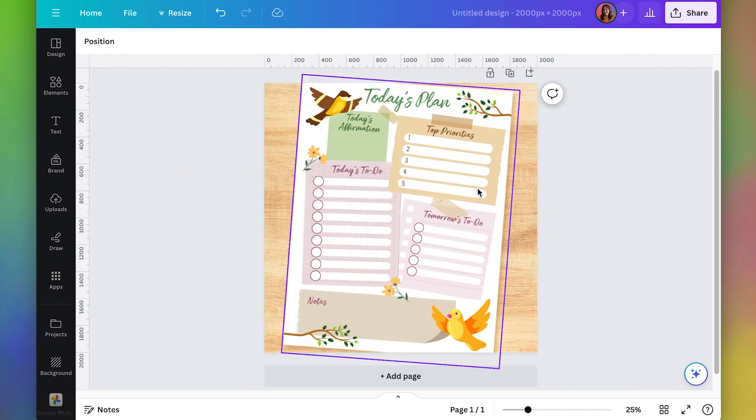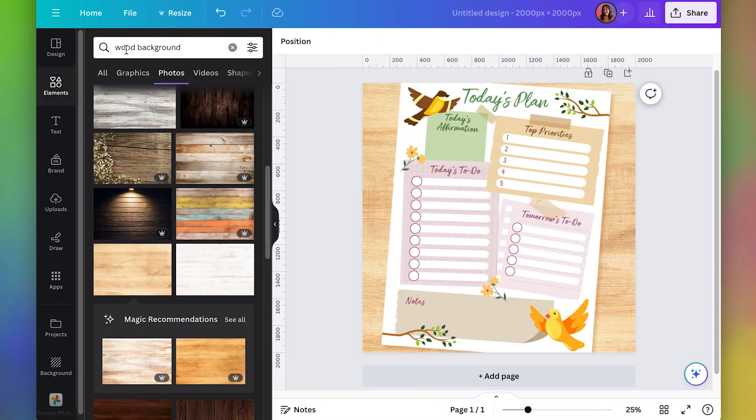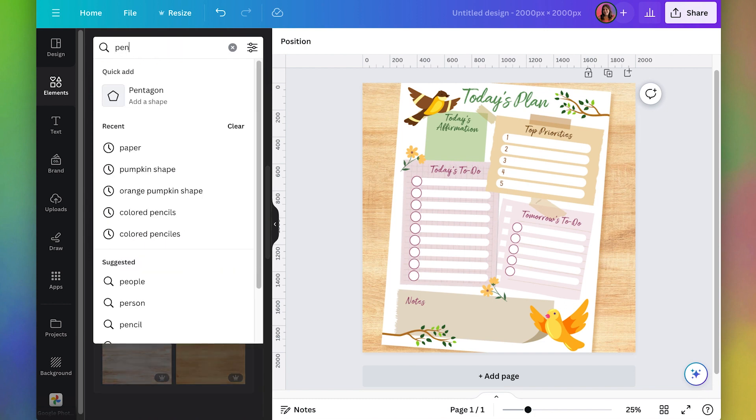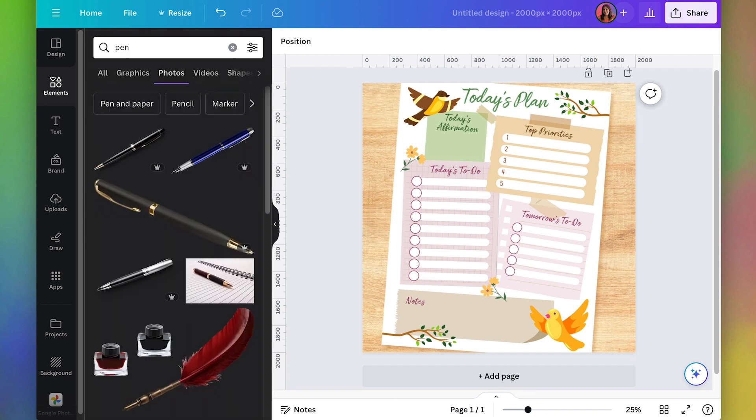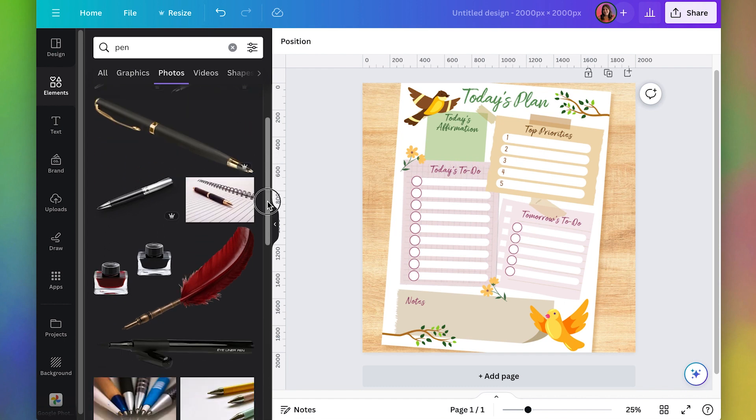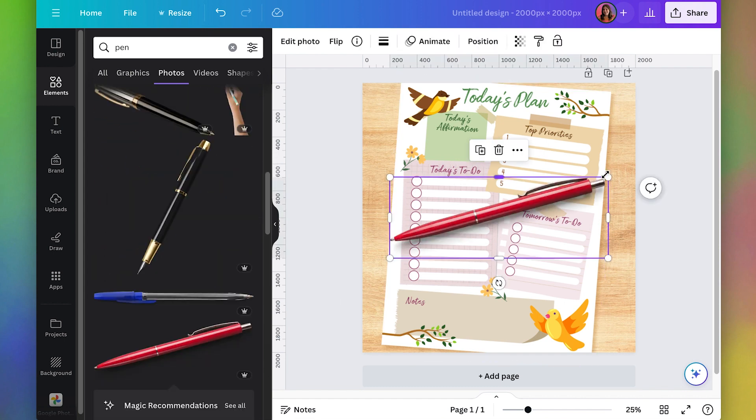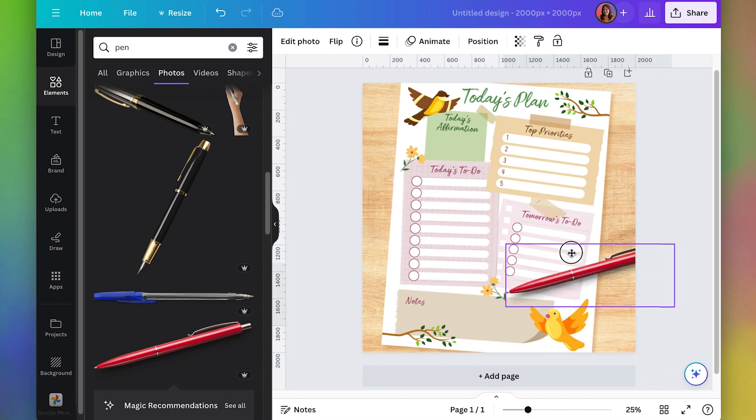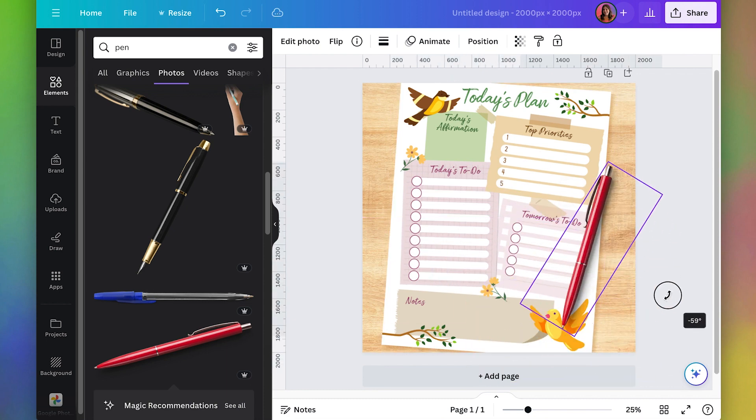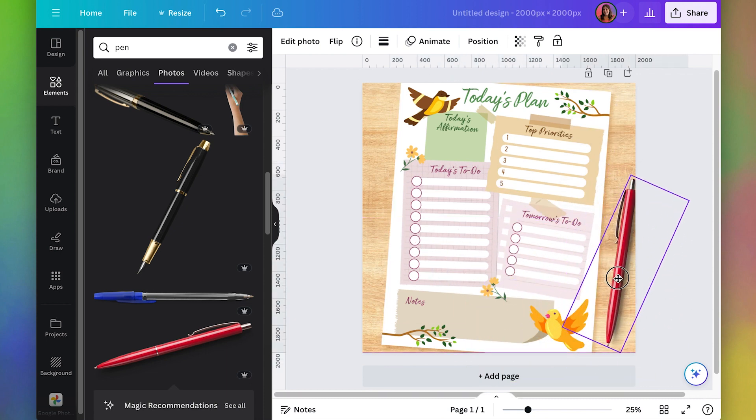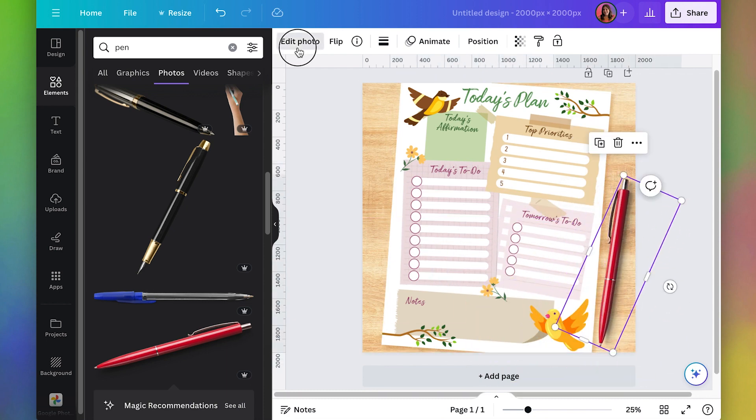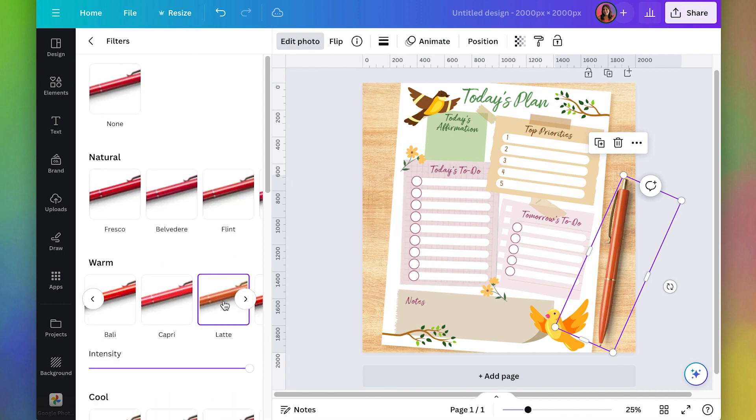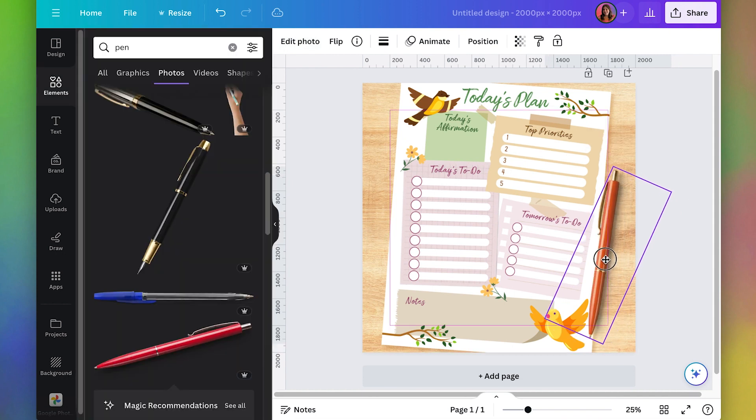If you wanted to, you could add like a little pen here. So I could also go to elements and search for a pen and try to find like a realistic looking pen that has a transparent background. Maybe this one. But I would want the color to kind of go with these colors. So I could go to edit photo, see if there's a filter that looks good. Could even have it like overlap a little bit.